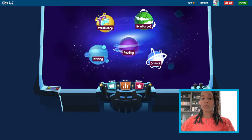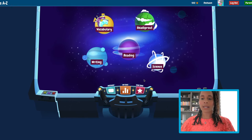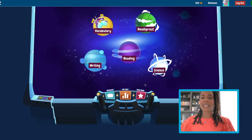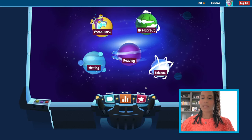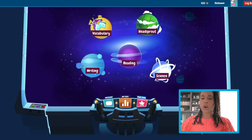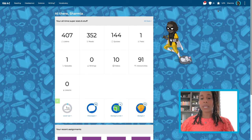Time to cash in on all those sweet stars we earned today. Students use the stars they earn from activities to customize their avatars and decorate their rockets. To see this in action, let's click on the Star Zone icon from the Kids A to Z homepage. In the primary view, you'll locate the star on the bottom right of the dashboard, or if you're an intermediate student, the Star Zone will be located on the top right.